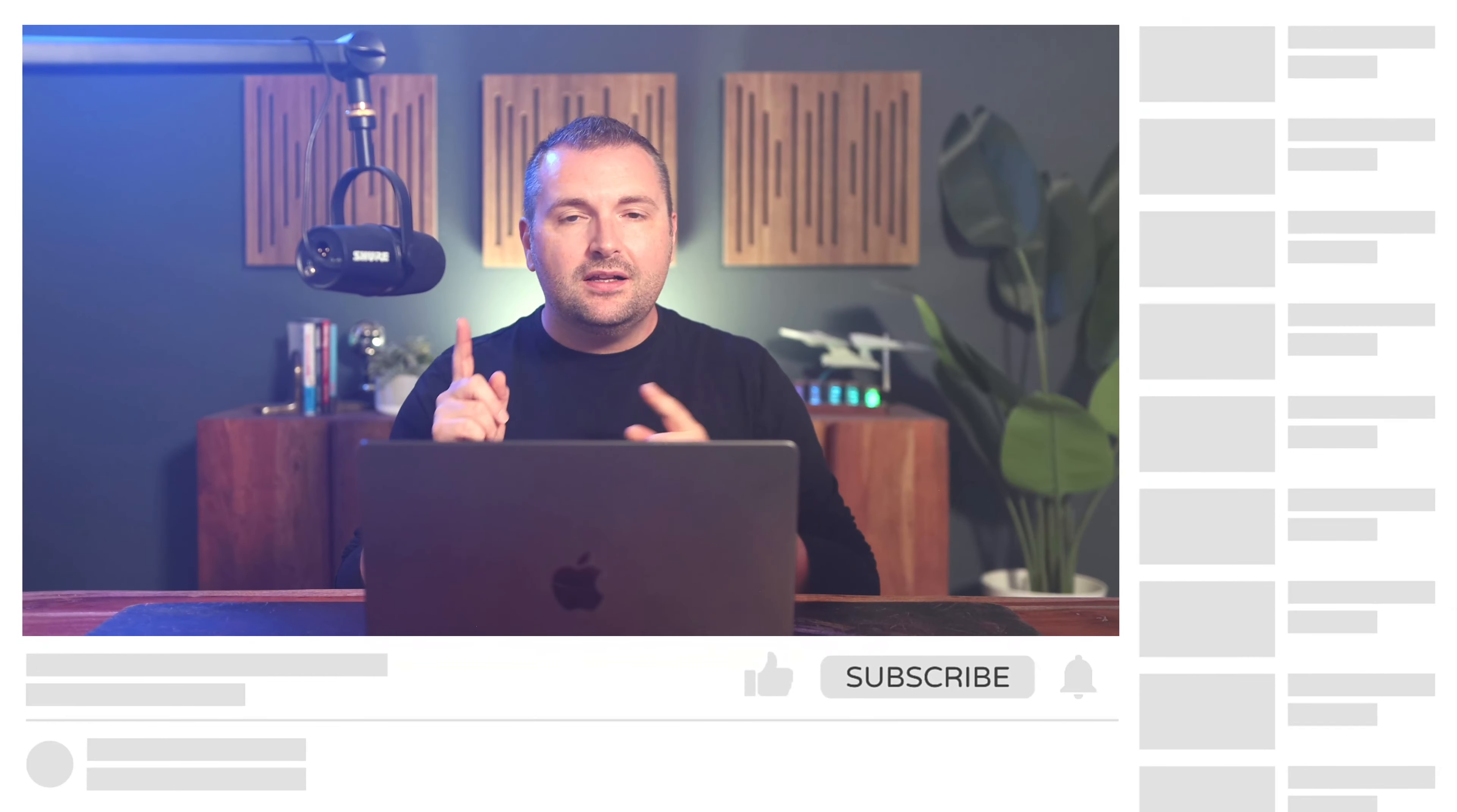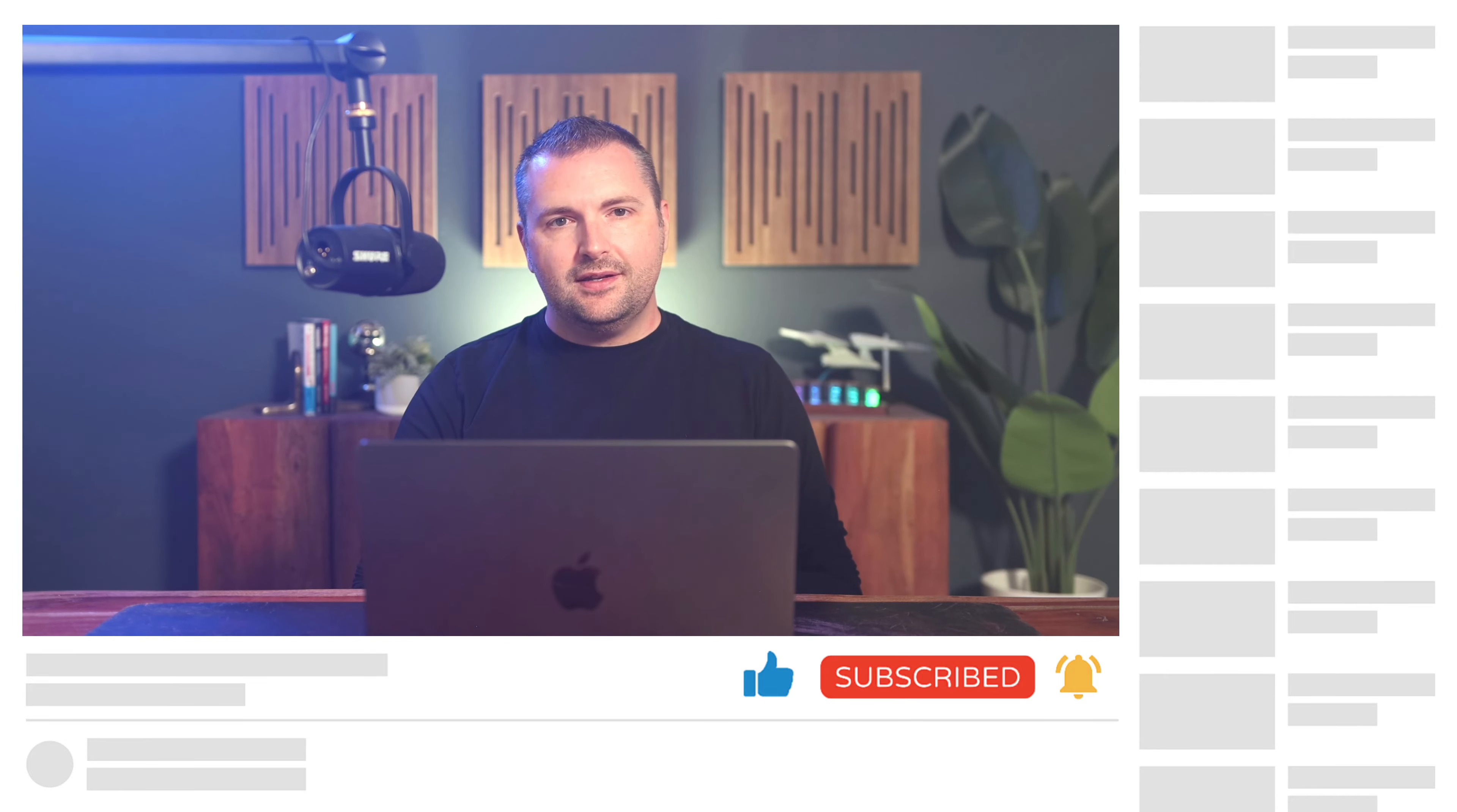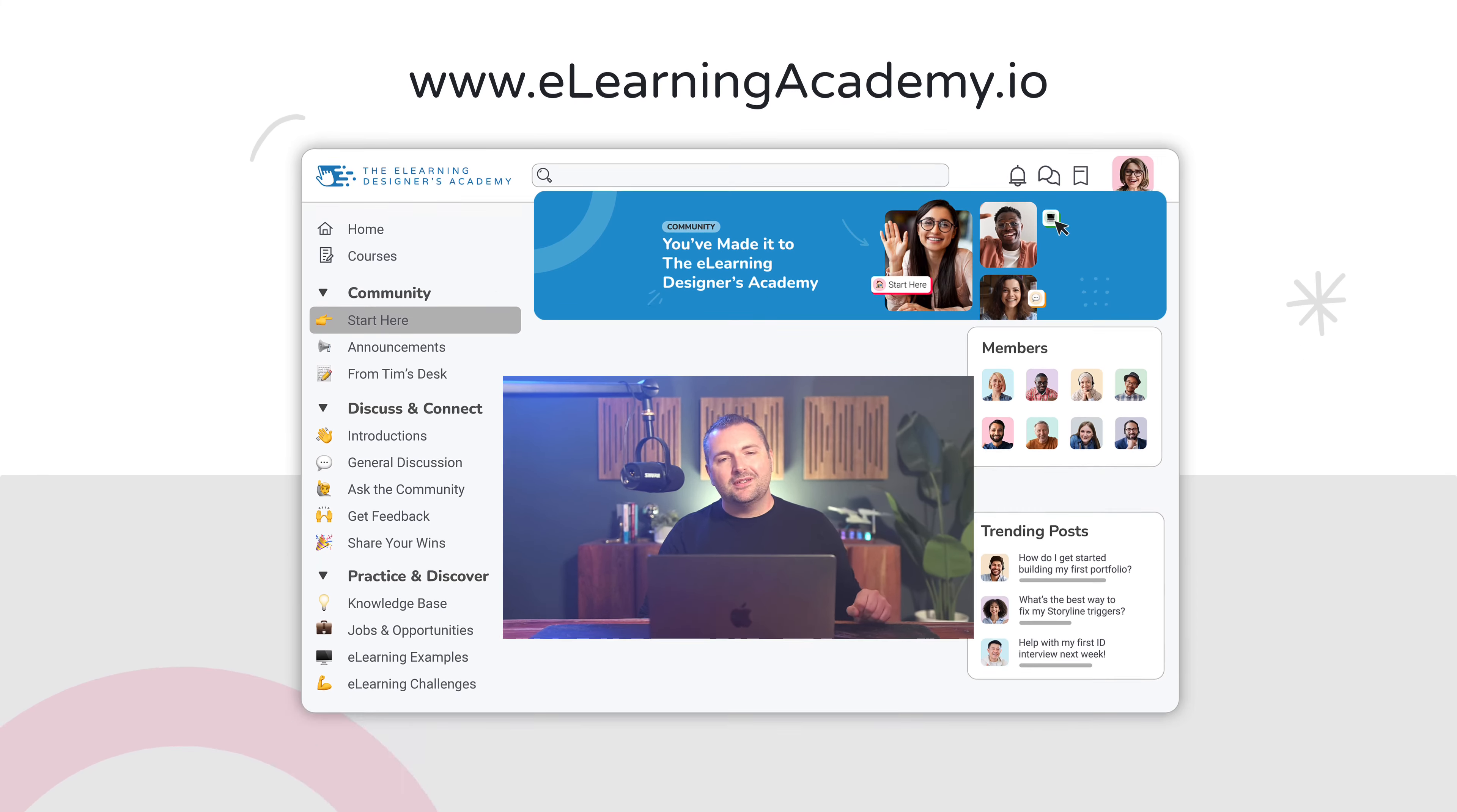And of course, while you're down there, make sure to check out all of the links down in the description for all of my other Articulate Storyline how-to videos, articles, and resources. As always, I want to thank you so much for watching. If you haven't done so already, make sure to click the like, subscribe, and bell buttons down below to get alerted the next time I publish a video just like this one. And of course, join us inside the eLearning Designers Academy where we help new instructional designers and eLearning developers grow their careers by focusing on skills first. Otherwise, my name is Tim Slade, and until next time, I'll see you around.